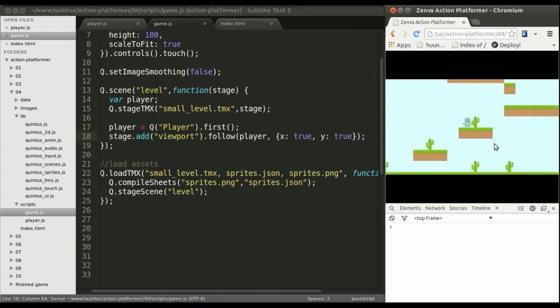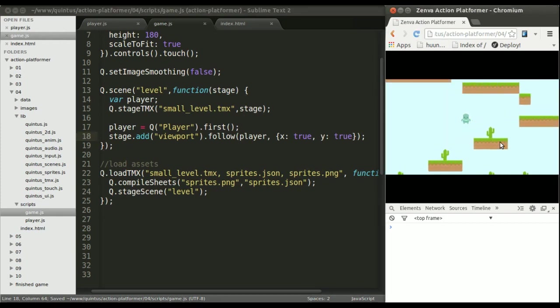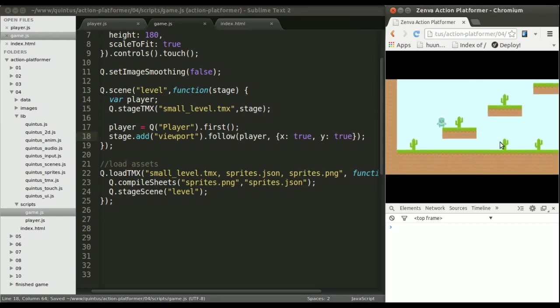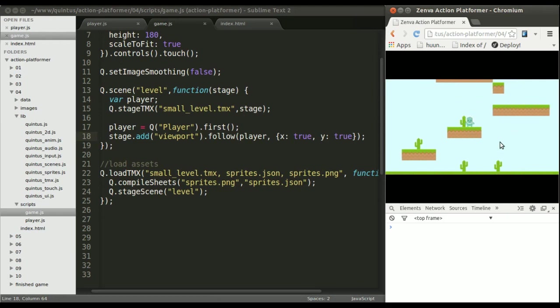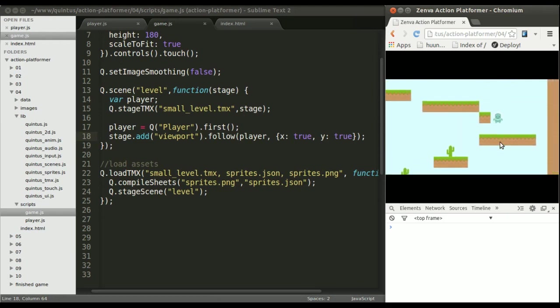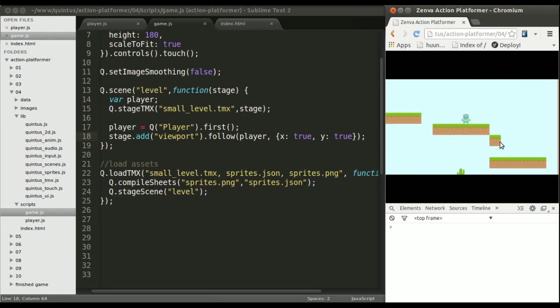Let's reload the page and see how the camera follows the player on x and y.